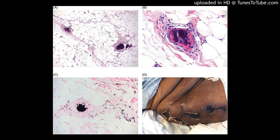Conclusion: The presence of PXE-like changes in the subcutaneous may heighten suspicion for a diagnosis of calciphylaxis in the appropriate clinical setting and be helpful when classic histologic features are subtle or absent. Thank you.